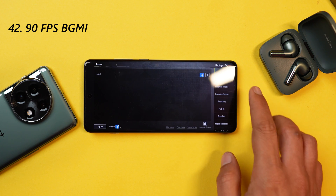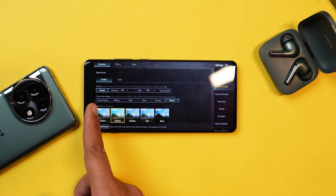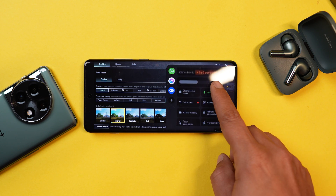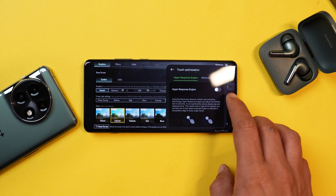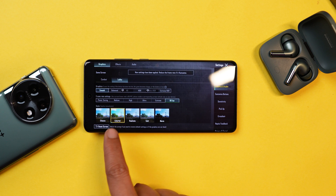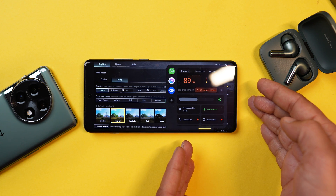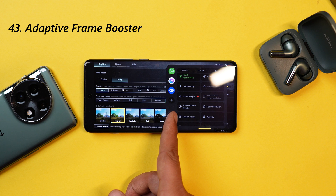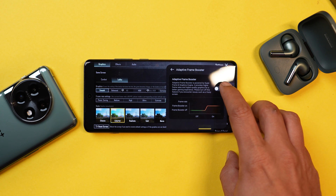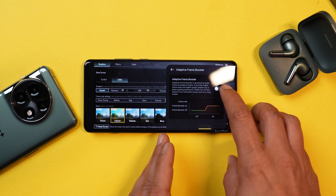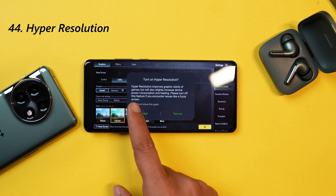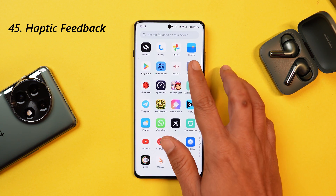OnePlus 12 also supports 90 FPS in games like BGMI — under Smooth you'll see the 90 FPS option. If you don't see it, make sure to enable Touch Optimization and Hyper Response Engine, which should unlock the 90 FPS option. OnePlus 12 also brings a new Adaptive Frame Booster feature to boost frames, but for that you need to set the device to 60 FPS — if it's already at 90 FPS, you won't be able to enable it. There's also a Hyper Resolution option.